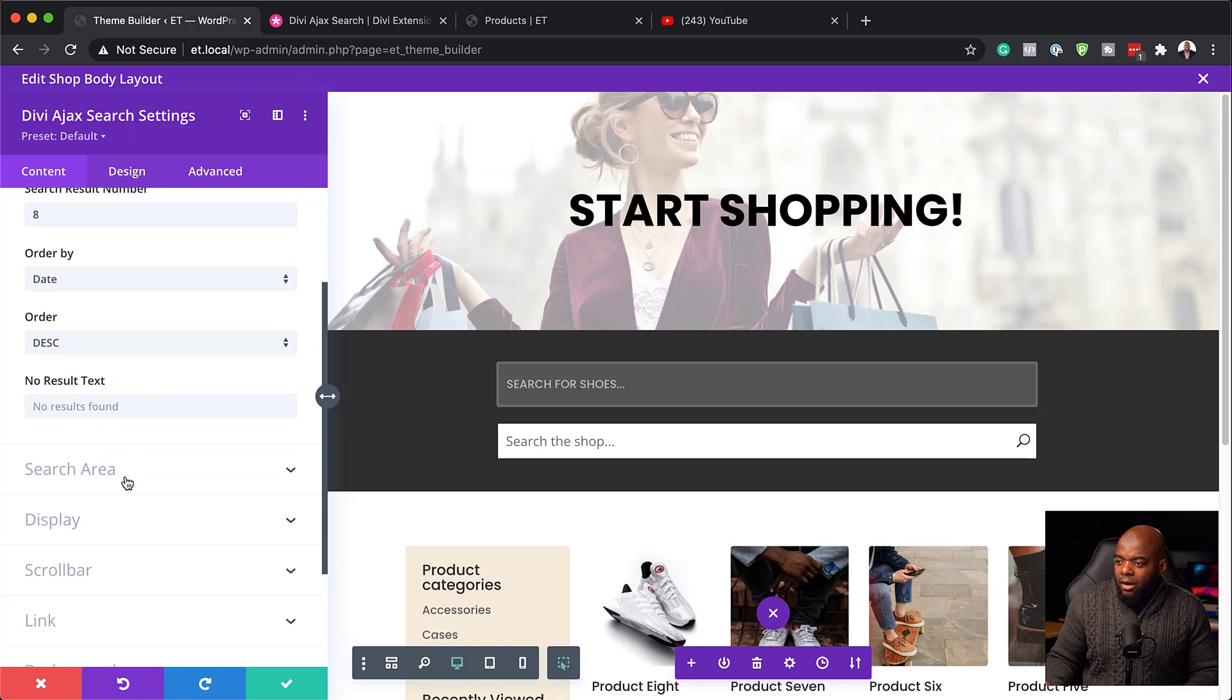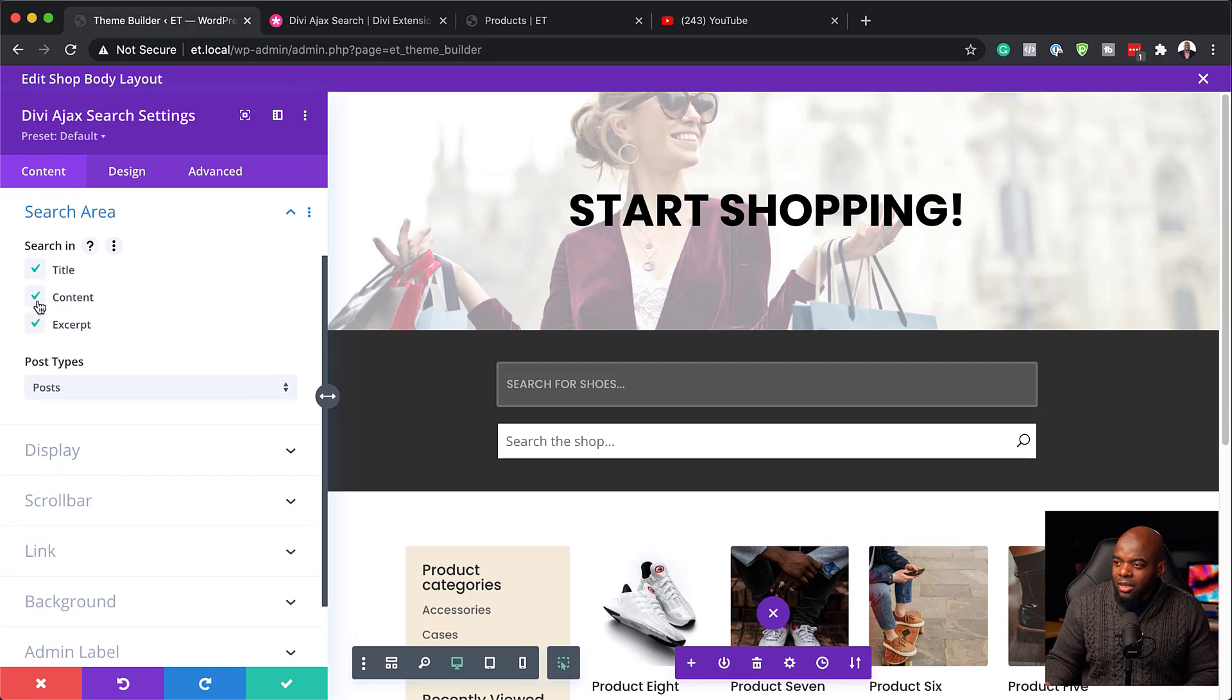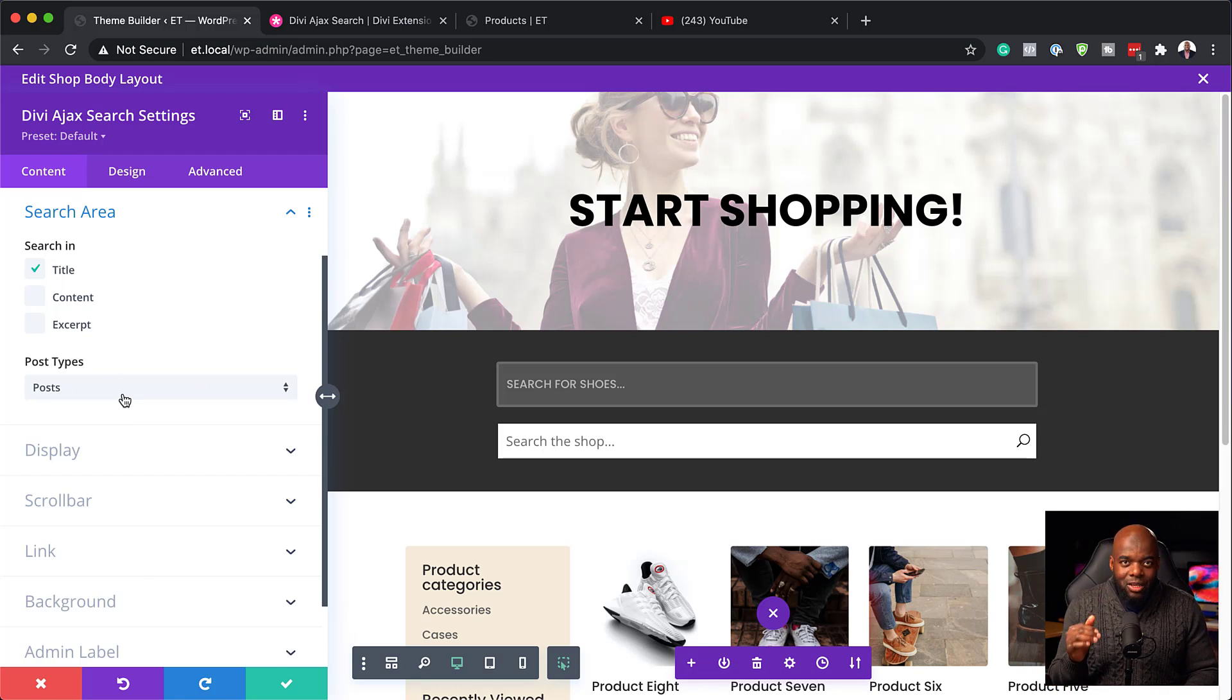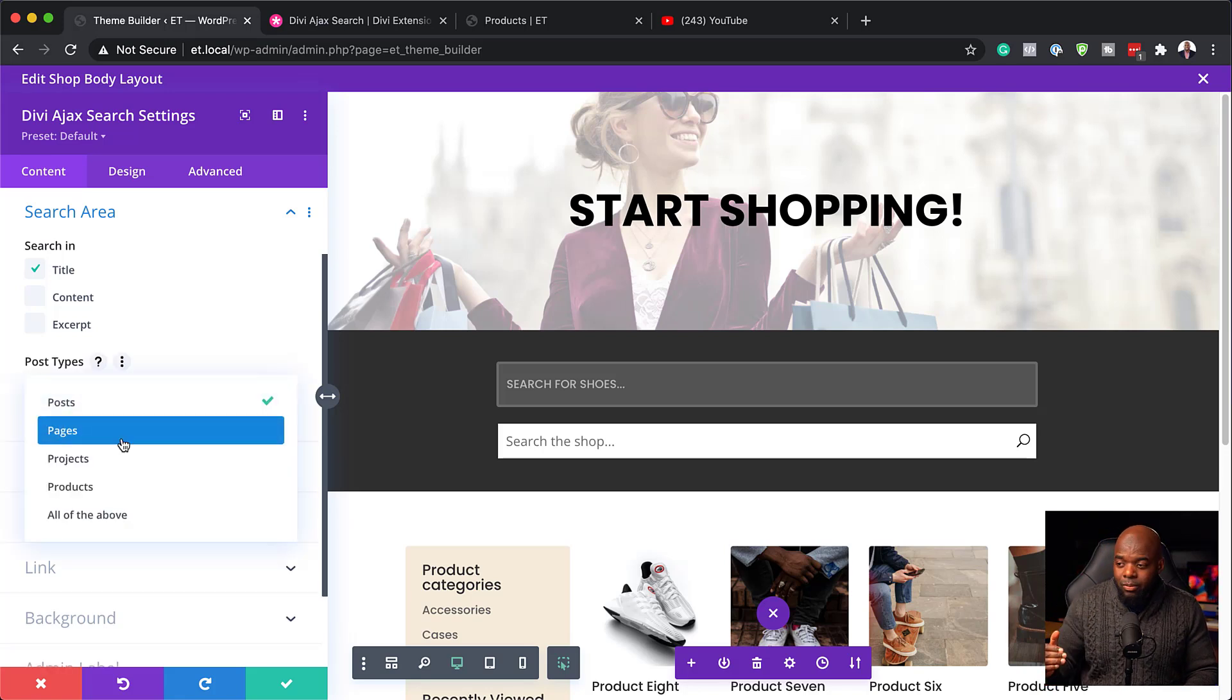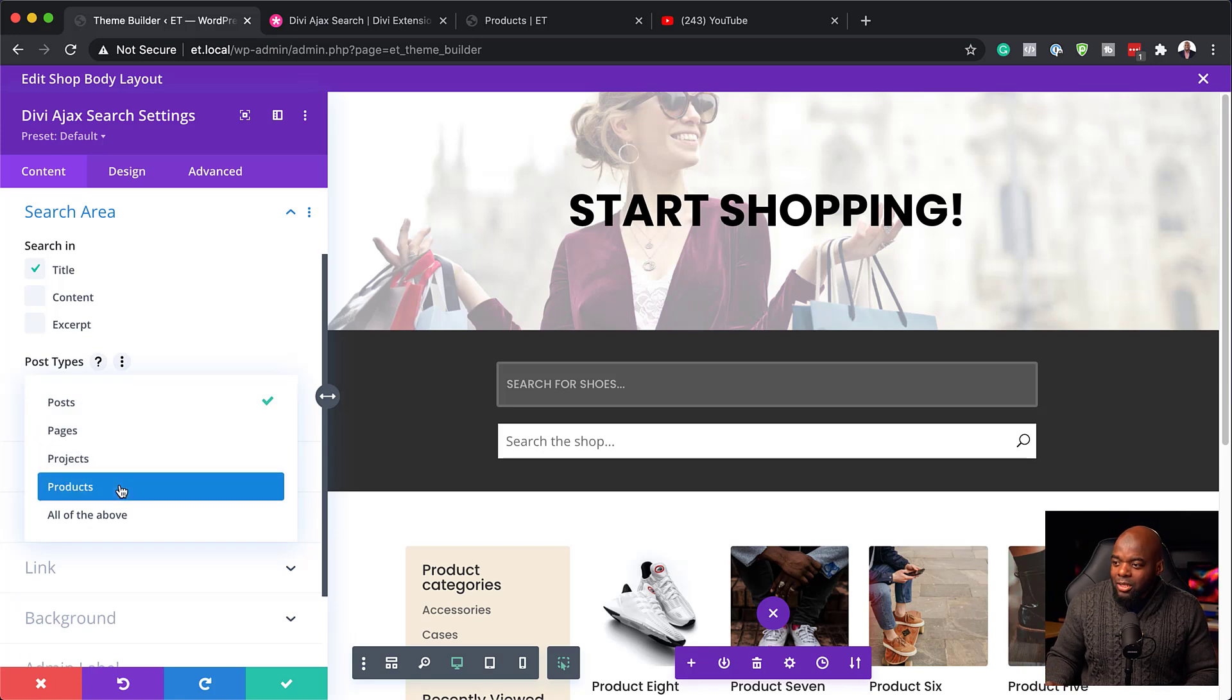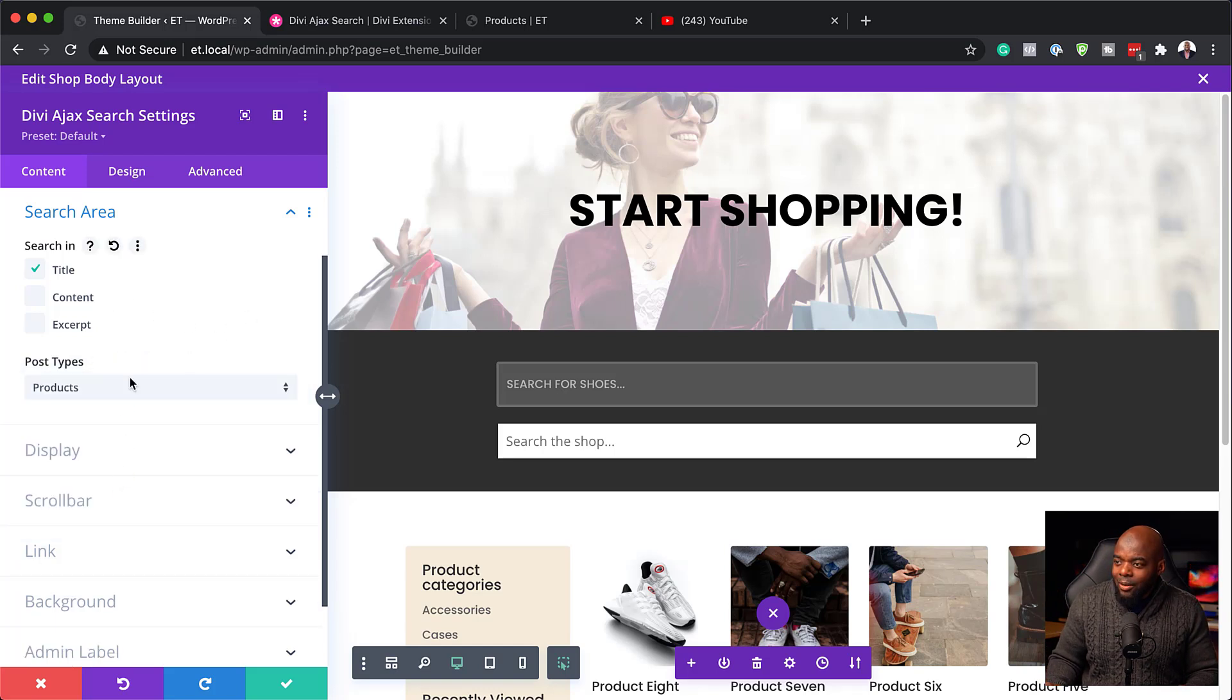Now, here on the search area. So this is where we can say, okay, you know, in the results of the search, we want the title, the content, or the excerpts. So I'm going to say, you know what? I need the title. And oh, just the title. Okay. And then here is where you choose what you want the results to show. And this is where the power of this plugin comes in. So if I click here on this dropdown, you notice that we have pages. So you can search through pages, projects, products, and so on. So this time, because here we are on the shop page, I want to search for products.